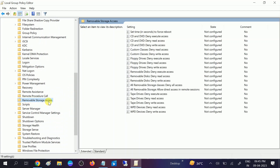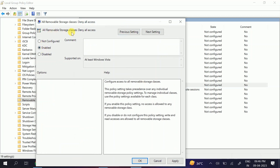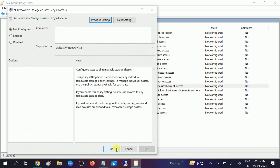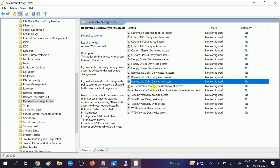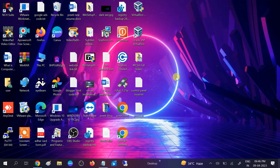Scroll down and look for 'Removable Storage Access'. Make sure none of the options are enabled here. For example, if 'All Removable Storage: Deny all access' is enabled, no removable device will connect to your computer. Double-click each option and set it to 'Not Configured'. All three options should be 'Not Configured'. After that, restart your system and your issue will be fixed.